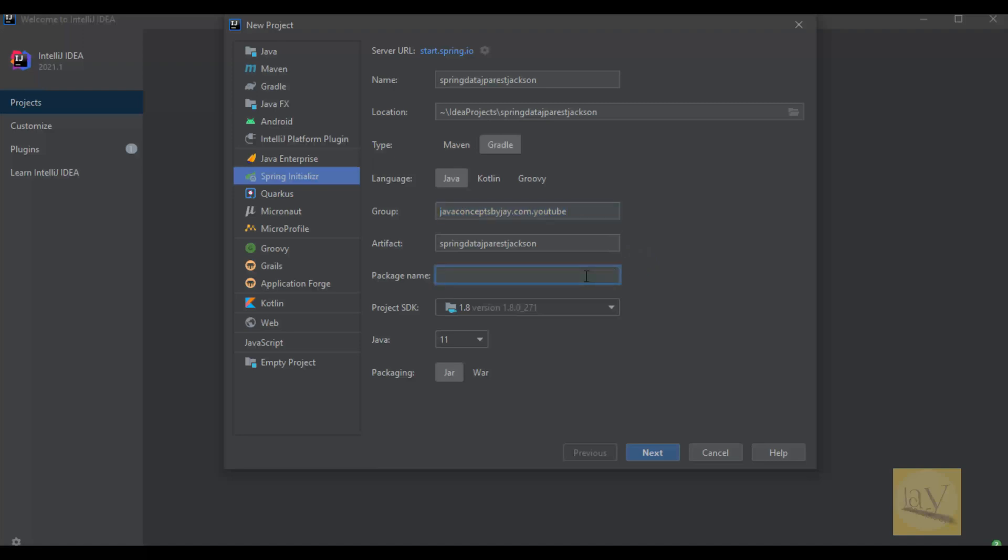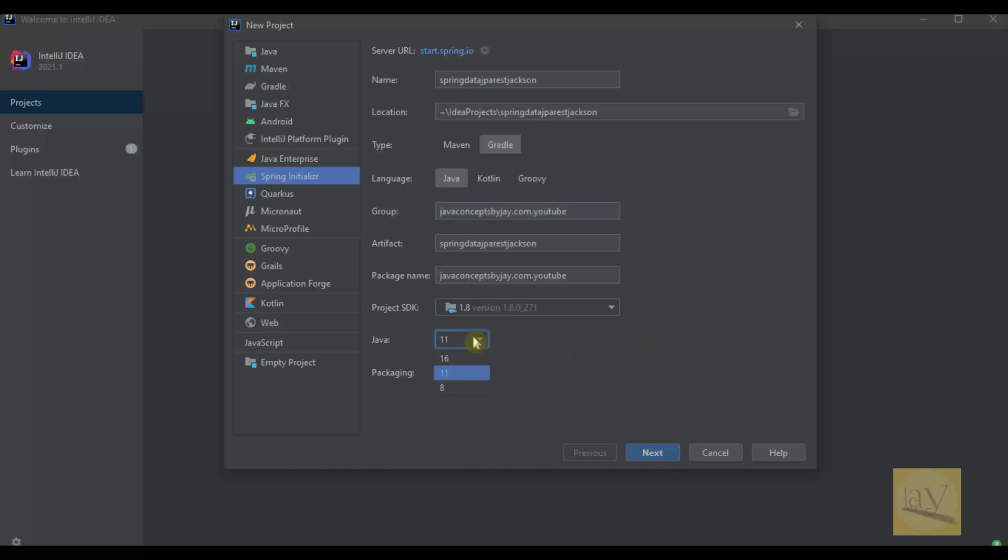See, same thing I given package name like group. So I'm selecting Java version 8.